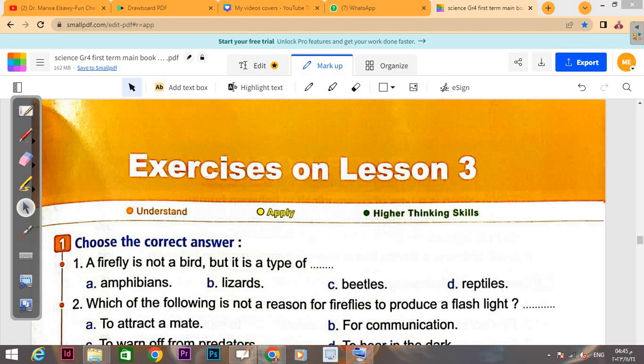Hello, my students. My name is Dr. Marwa Sowi and this is my channel, Dr. Marwa Sowi from Chemistry and Science.